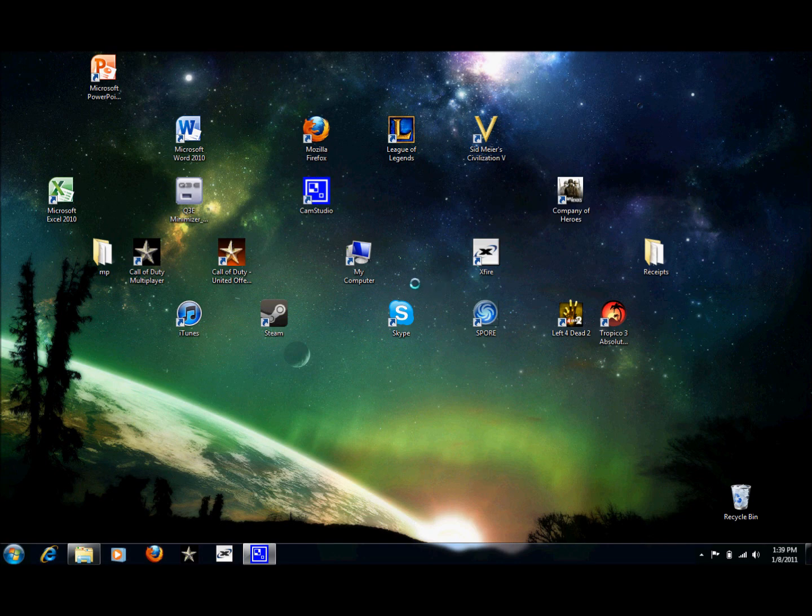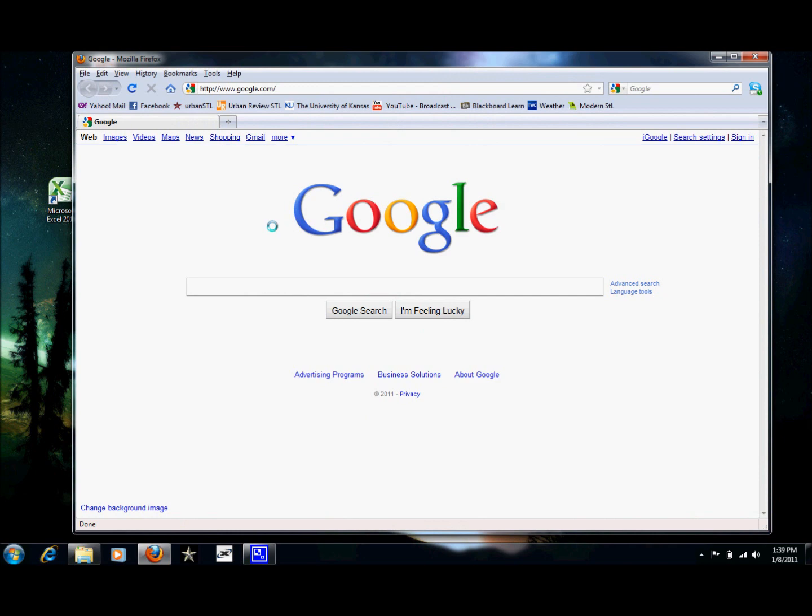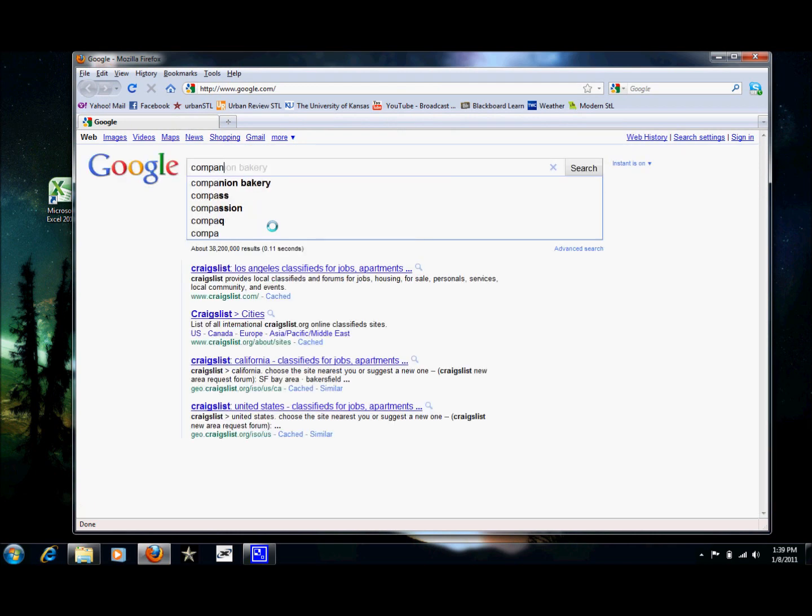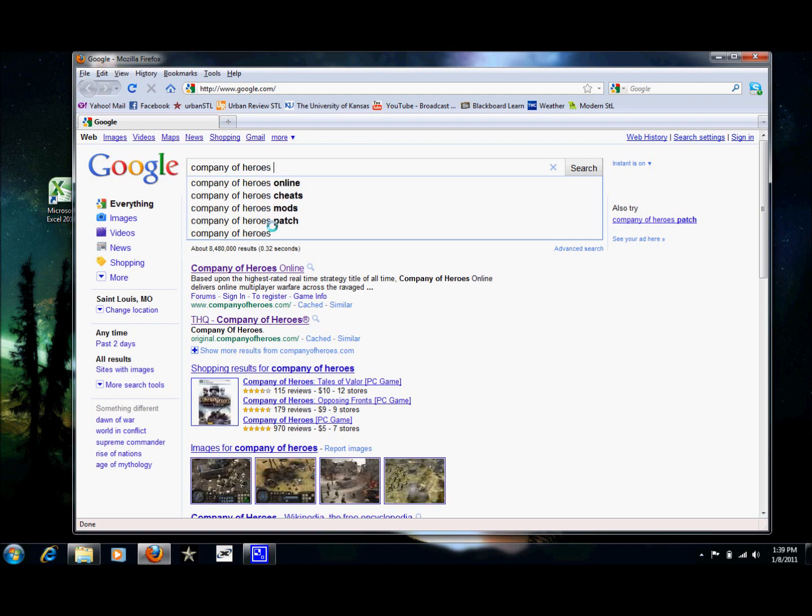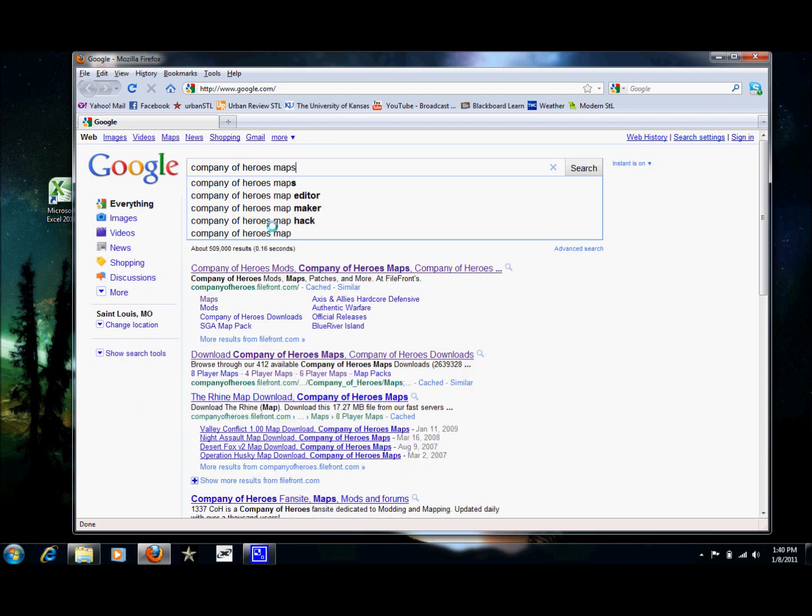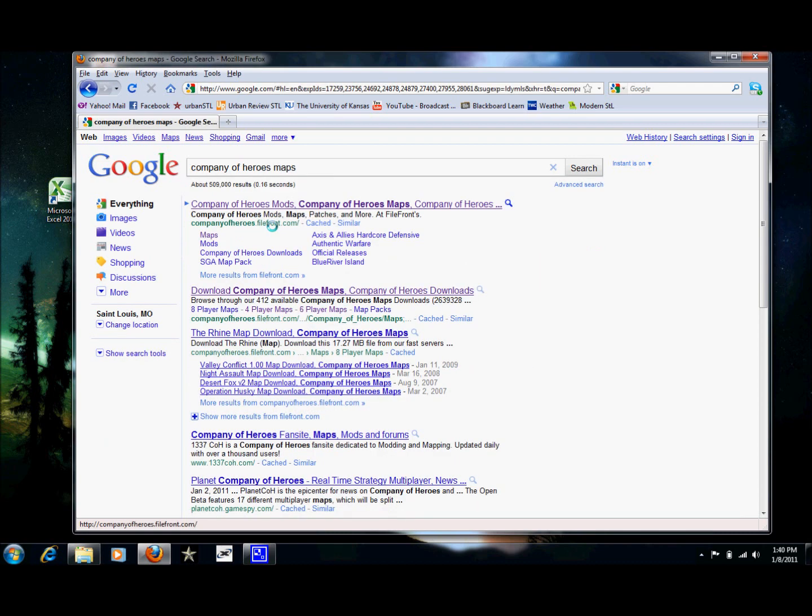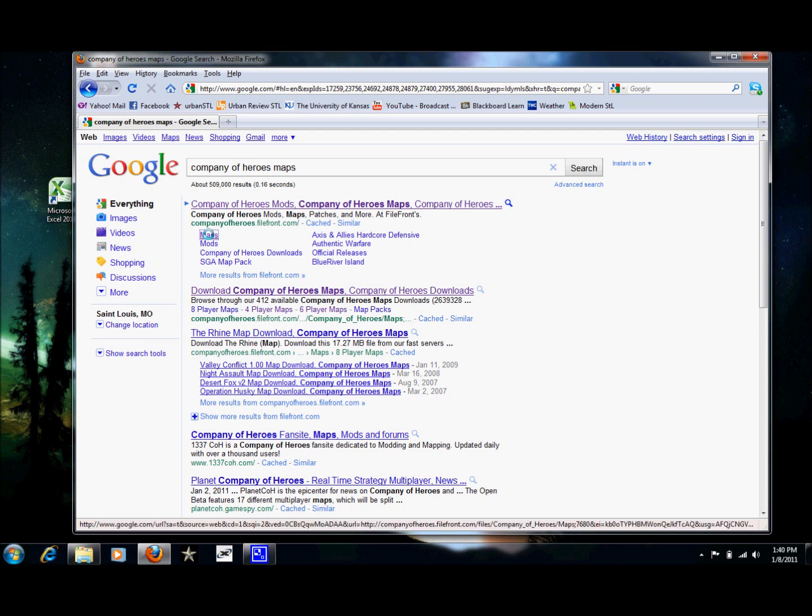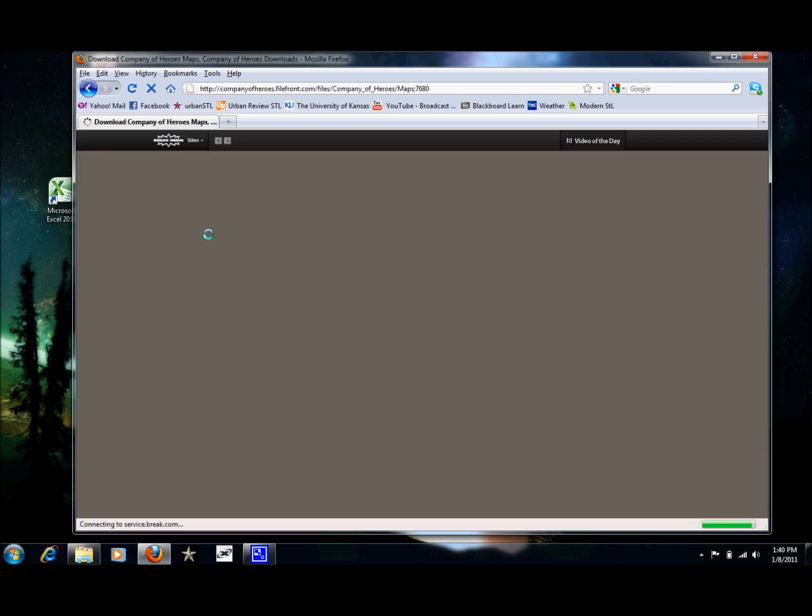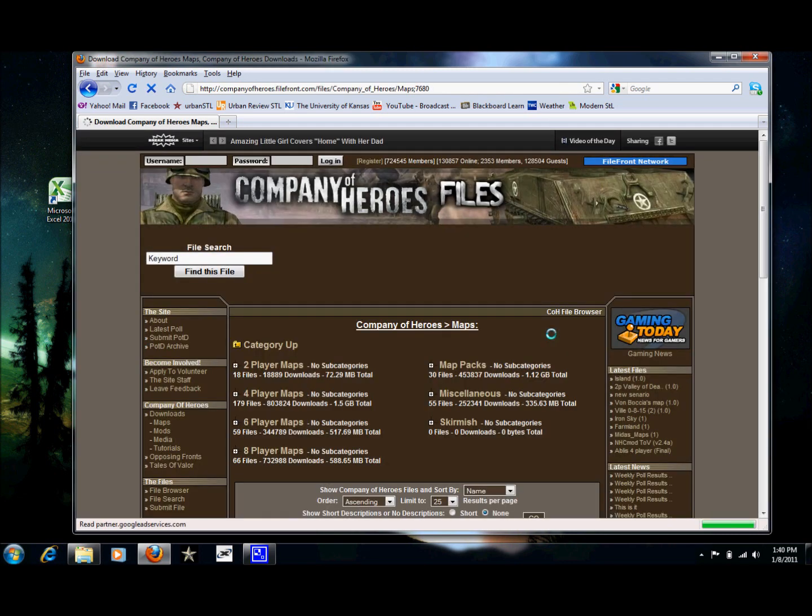Now we're going to need to find some new maps on the internet. So I'm going to type Company of Heroes Maps. And I'm just going to click on this first one. It doesn't really matter where you get them from.